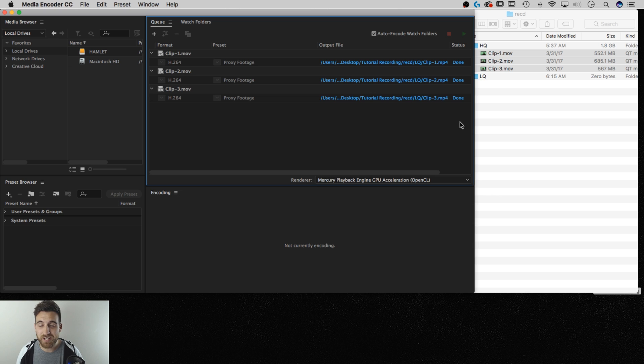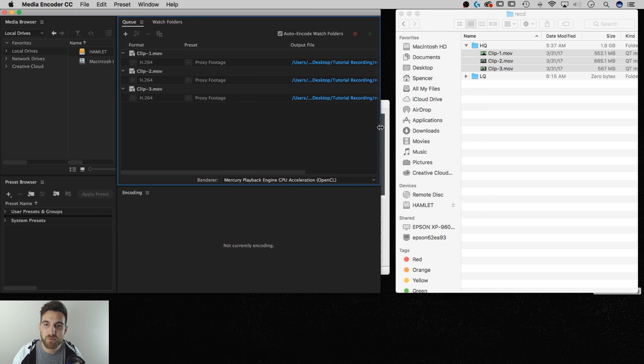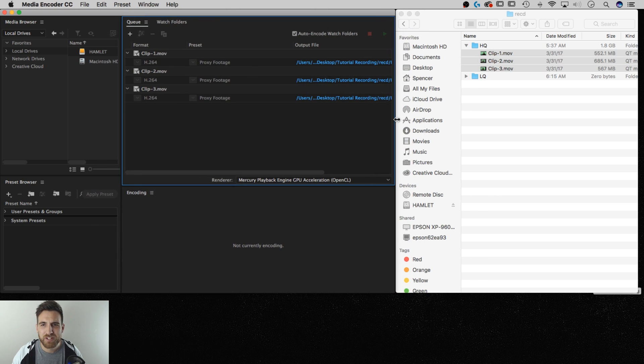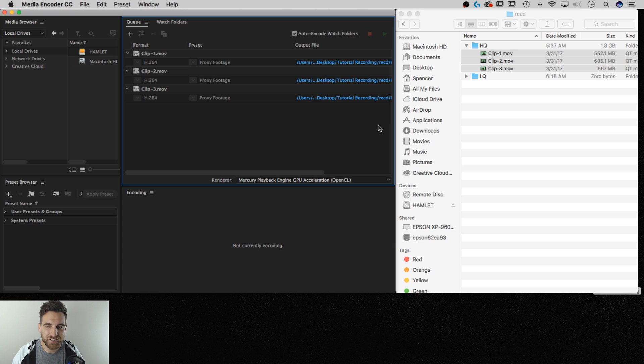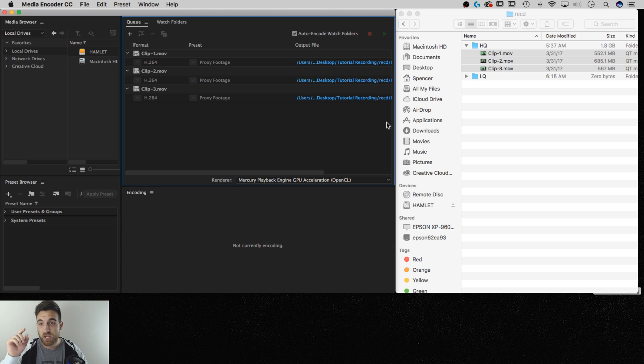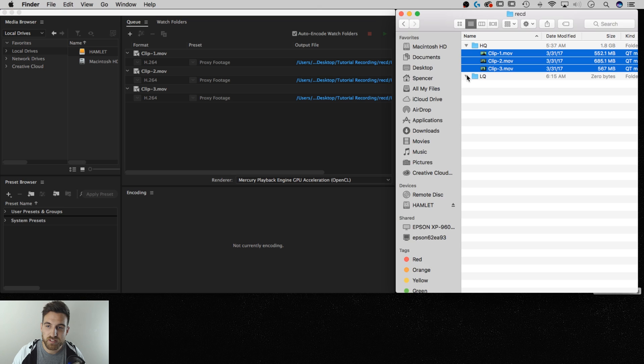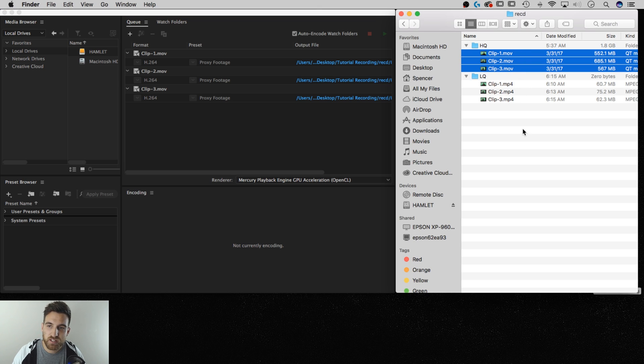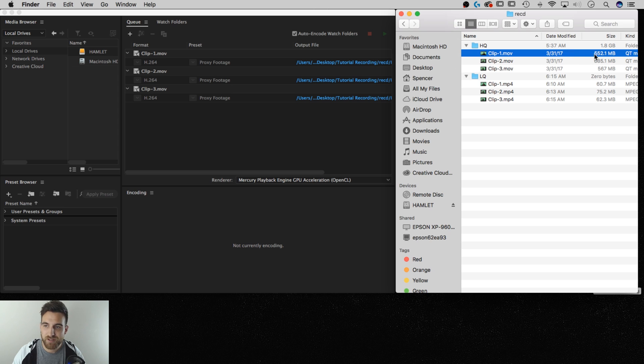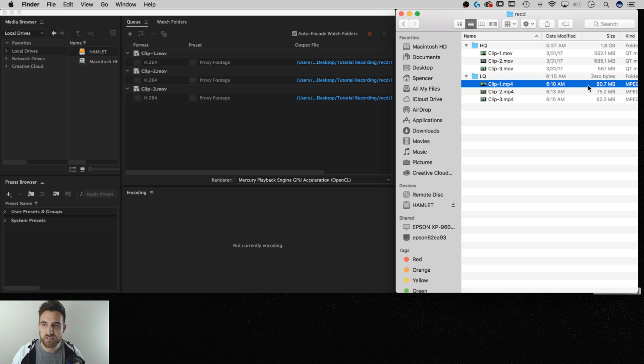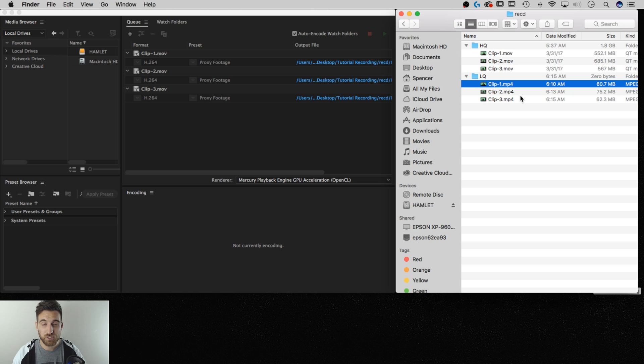And we're done. That was really quick, right? If you want to watch the full render, check out the Daily Creative 67. I did a live stream where I recorded this tutorial. Anyway, what that did was we saved all of those into this low quality folder. So check it out. Originally, I had all these high quality clips, 550 meg, 685 meg. Now they're down to 60 meg, 75 meg, 62 meg.